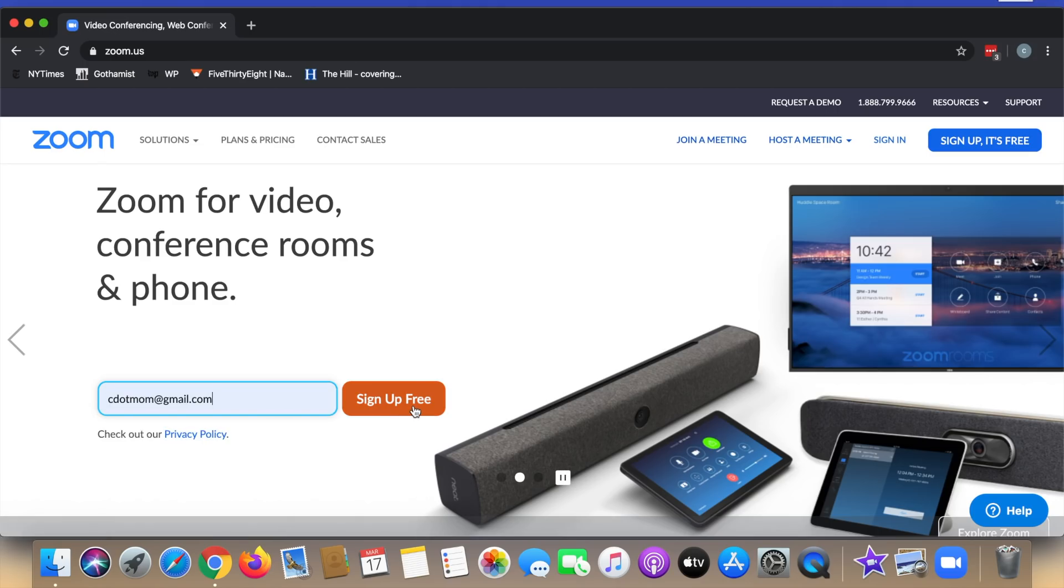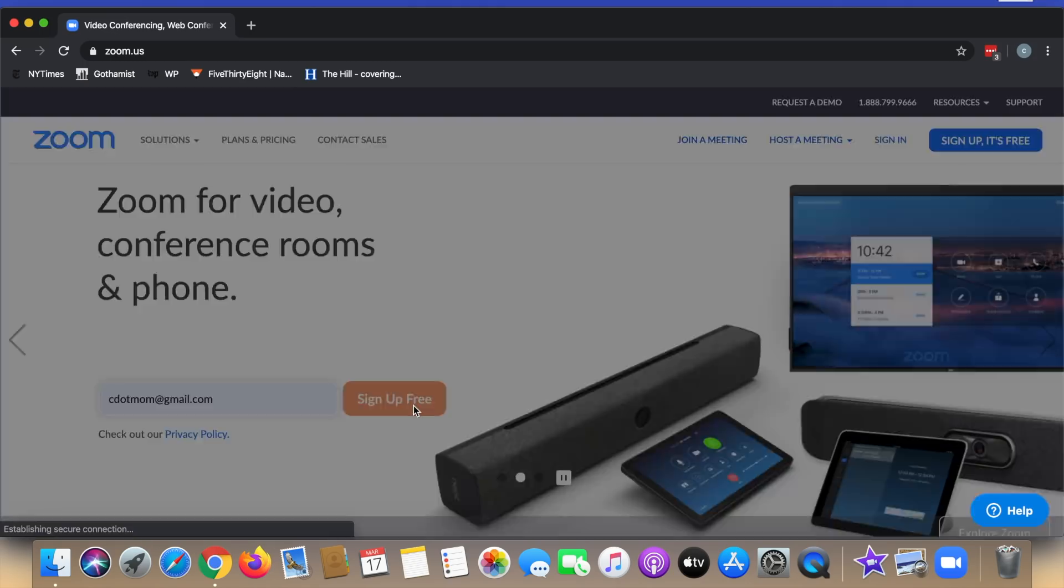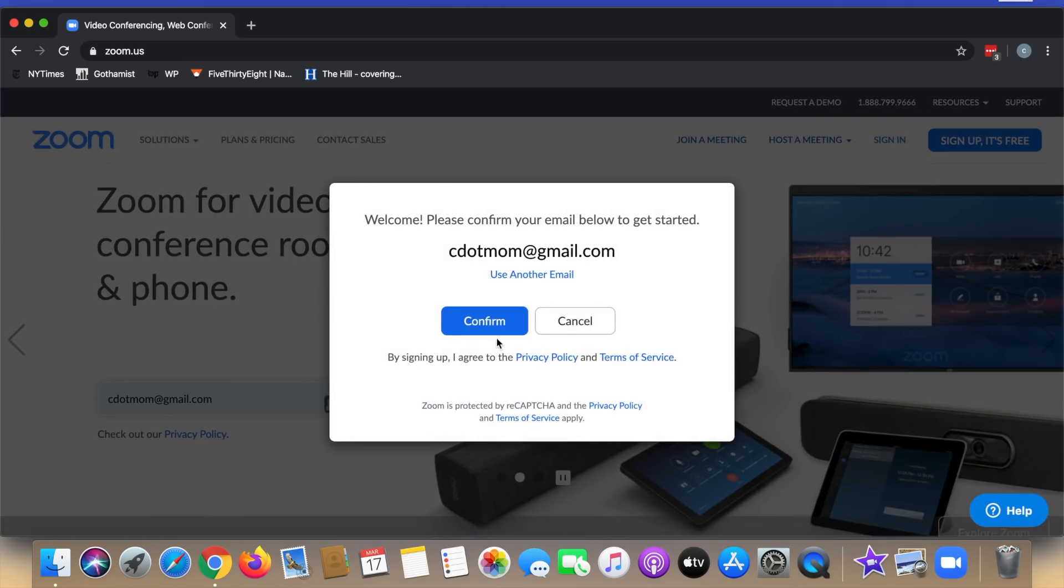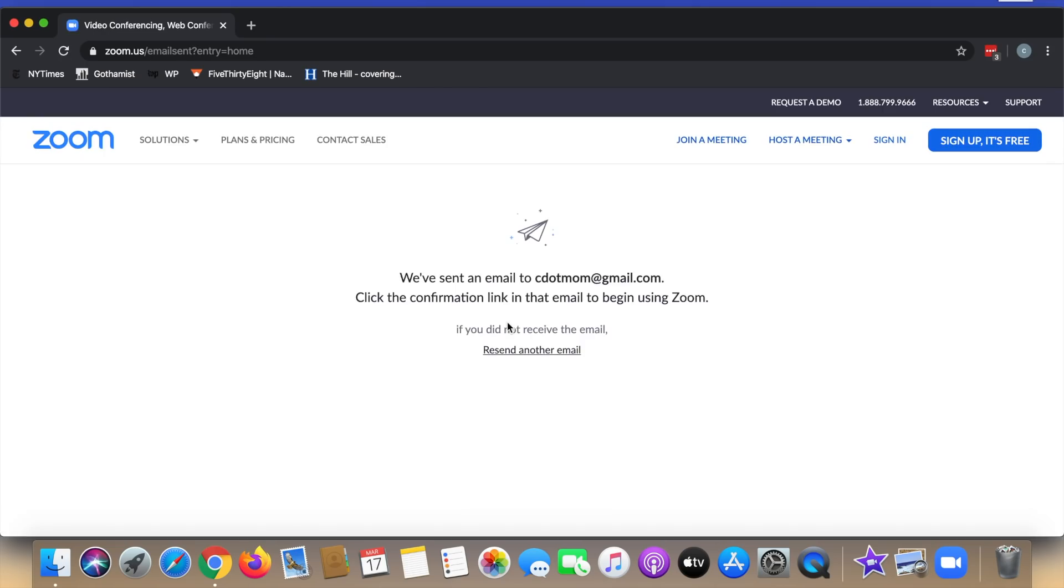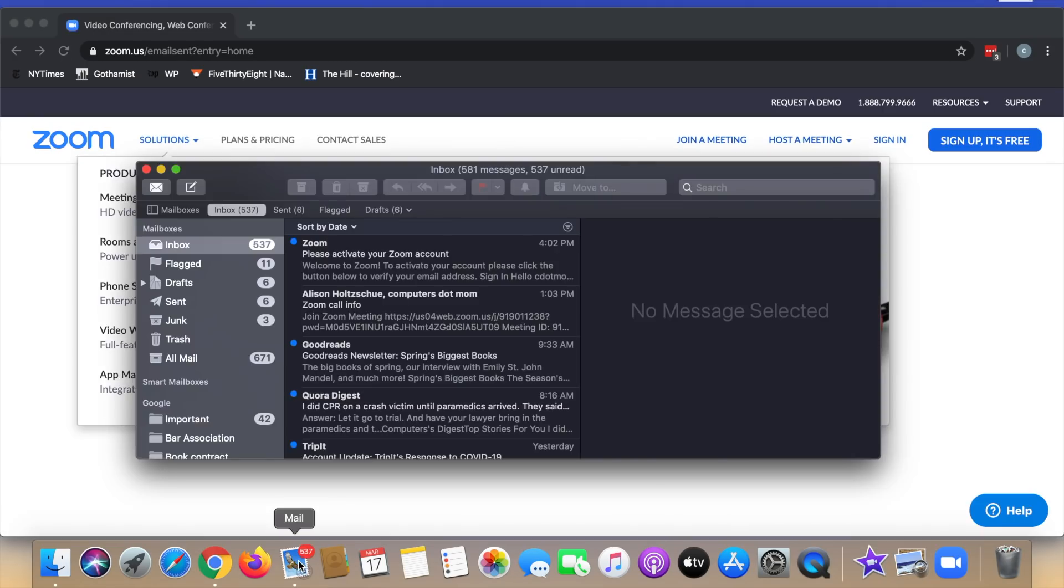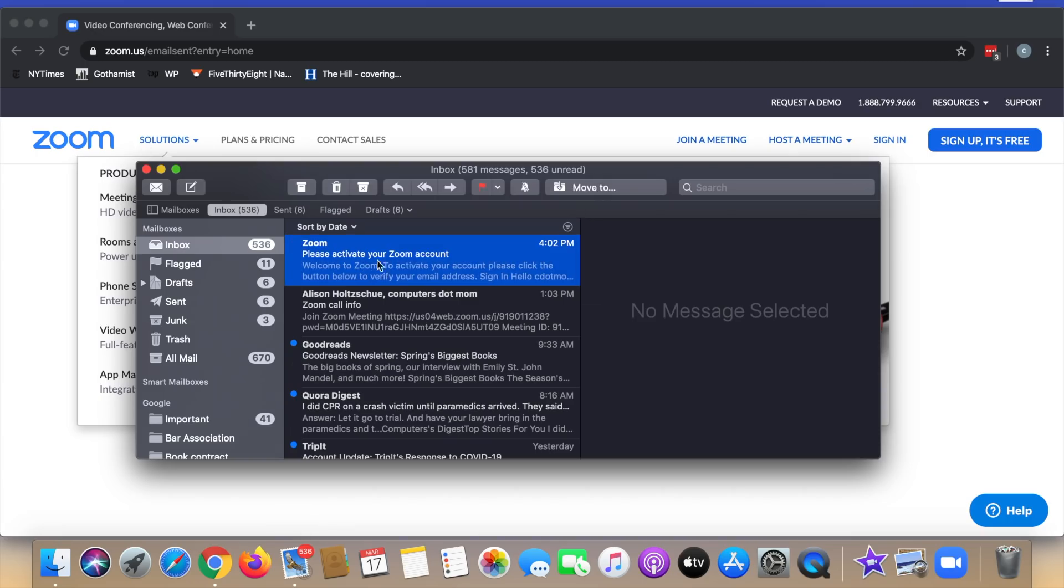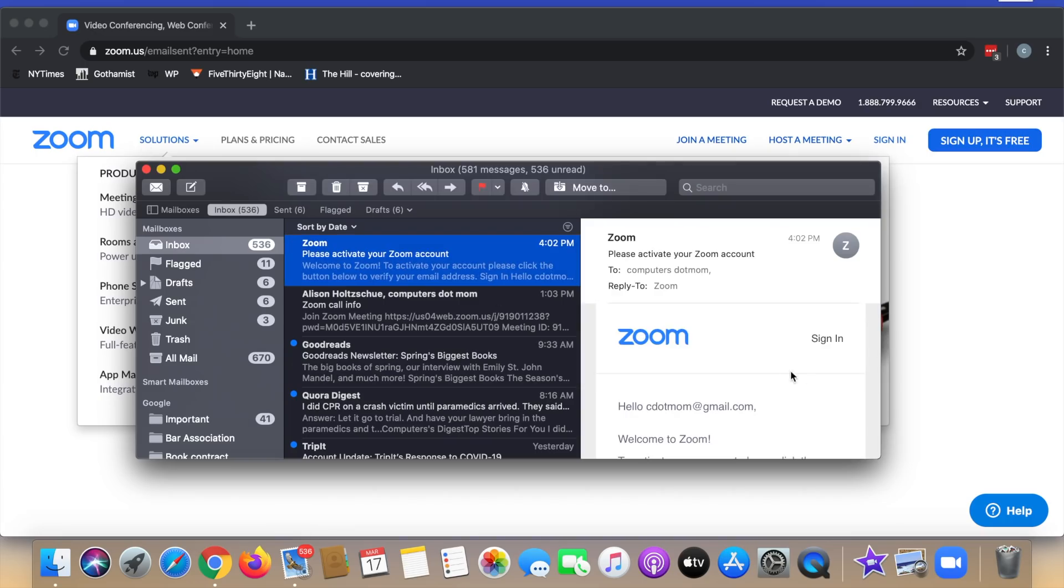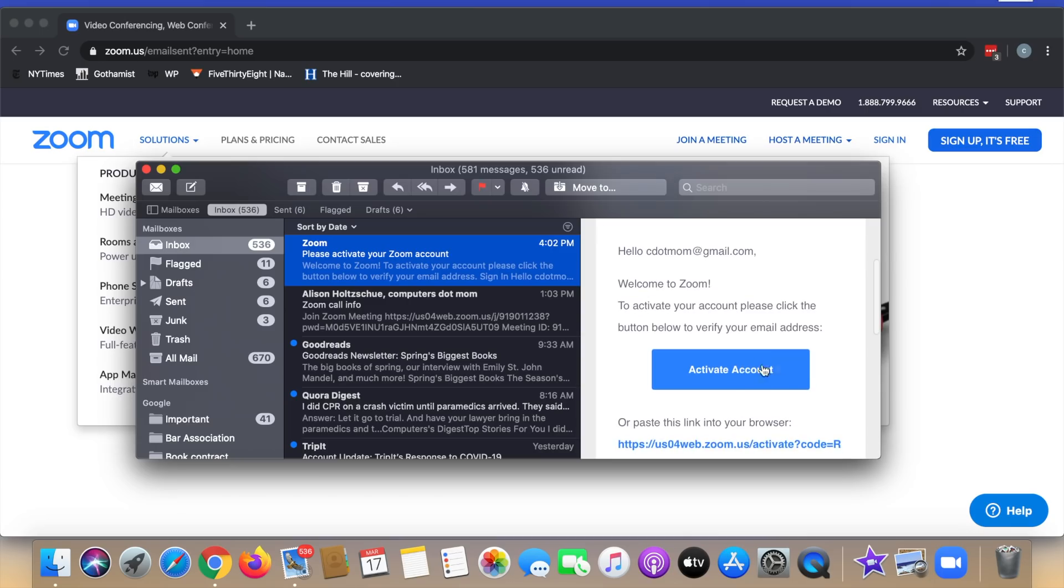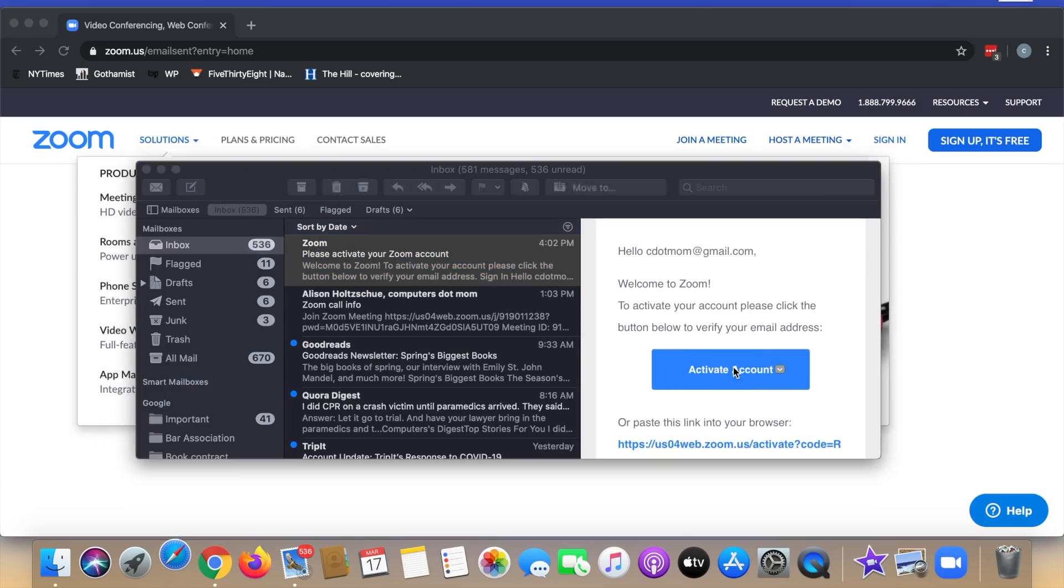So I enter my email address, click confirm, and Zoom sends me an email. Now I've got to go to my mail. Let's go to the mail program and there it is. To activate the account I've got to click on the link in this email to prove that this is really my email account.